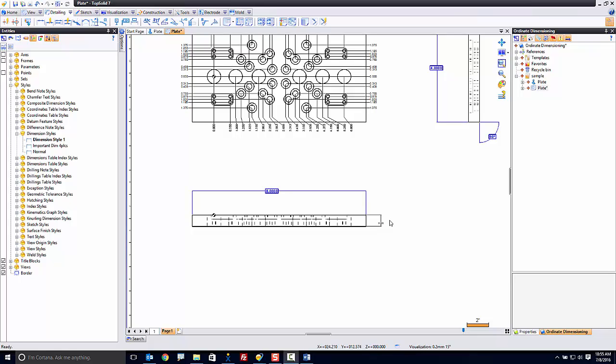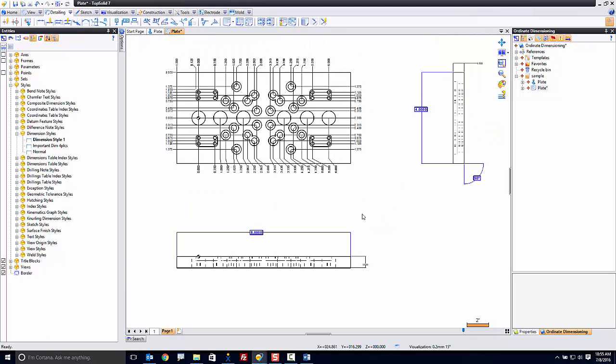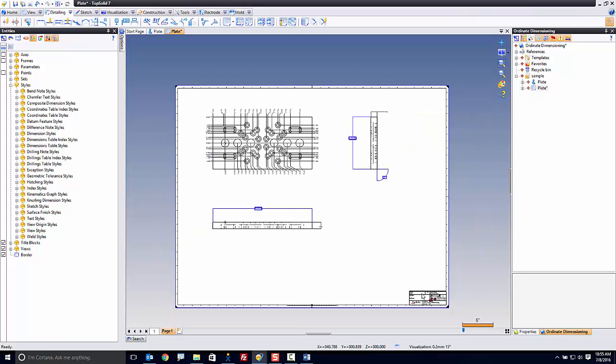Welcome back. In this final video, I'm going to show you how to automate a little bit your drafting work. We've gone through and set up a few styles, and maybe you took the time to set up your title block as well. Now you want to be able to reuse this drafting environment all over the place.